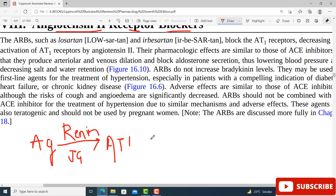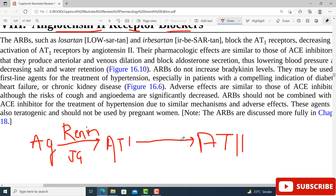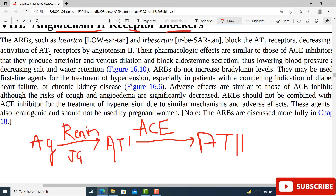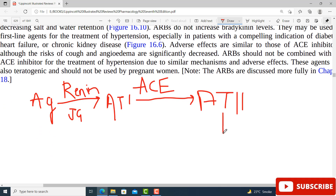Angiotensinogen is converted into angiotensin 1 in the presence of renin. This angiotensin 1 is then converted into angiotensin 2. This conversion happens because of an enzyme present in the vascular epithelium of the lungs, known as angiotensin-converting enzyme, or ACE.